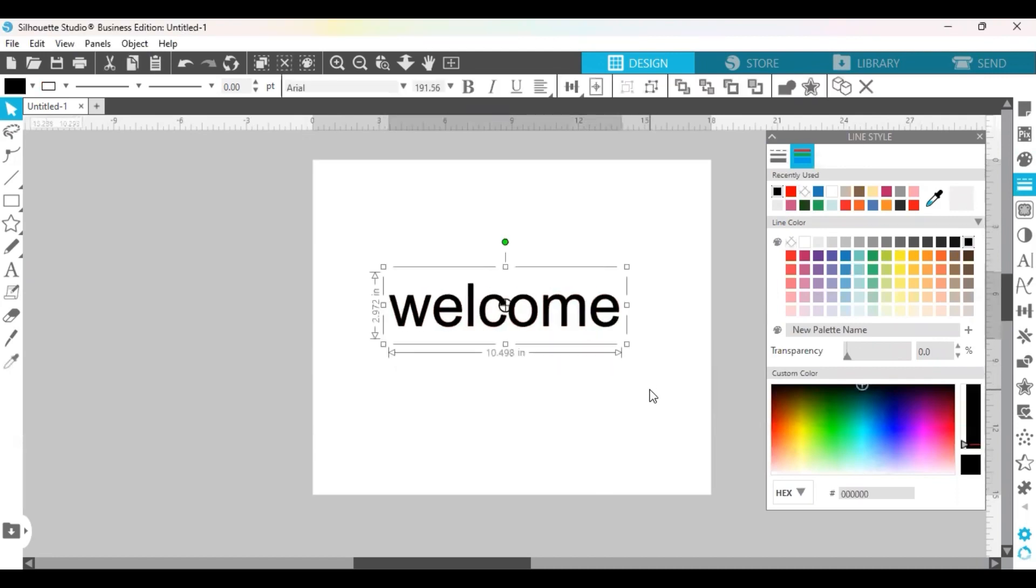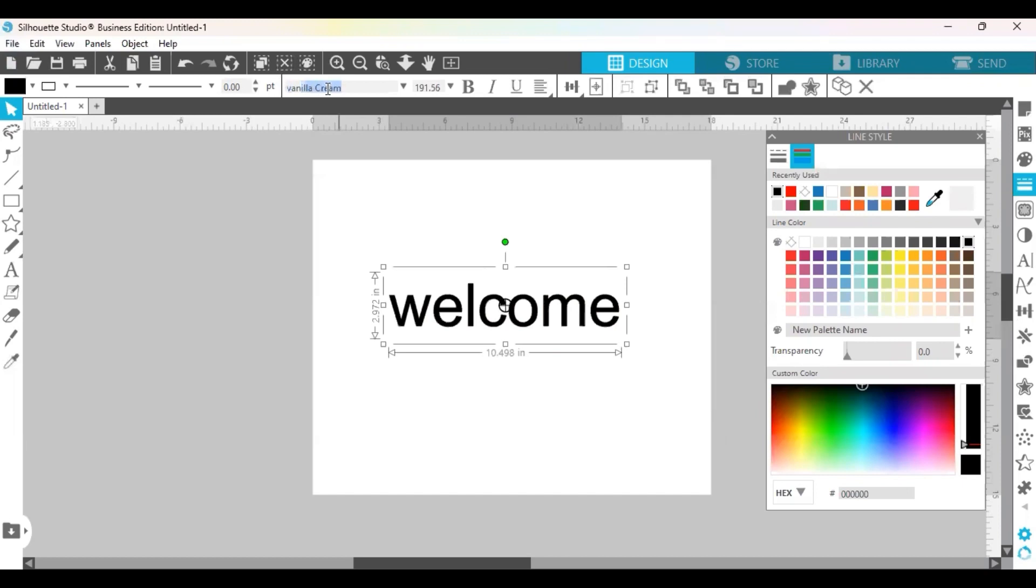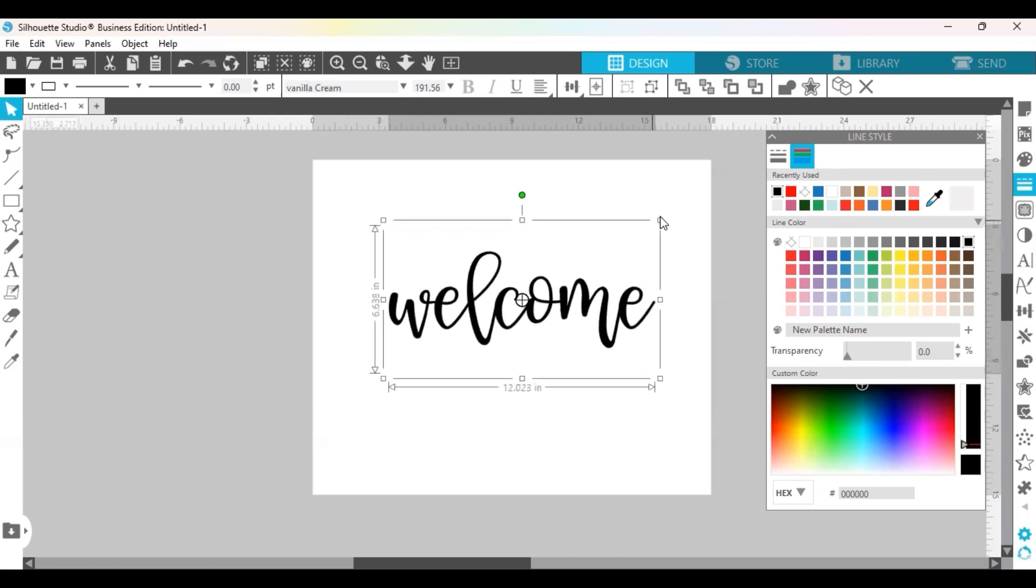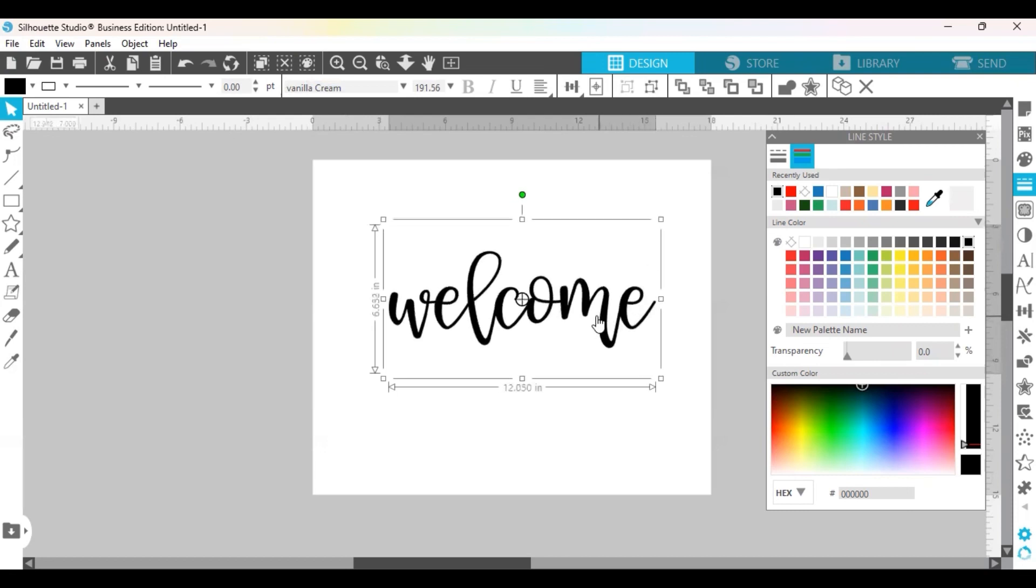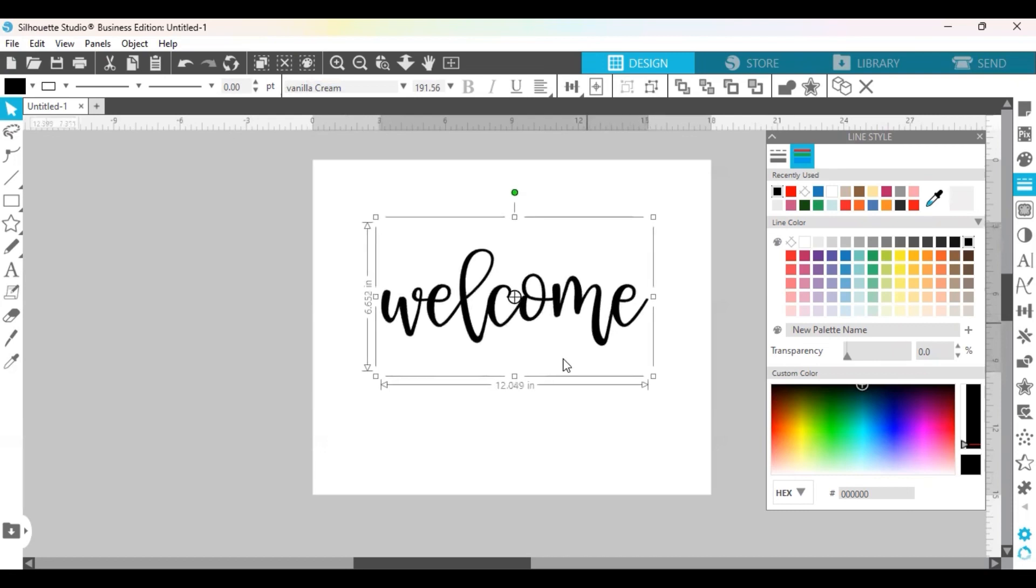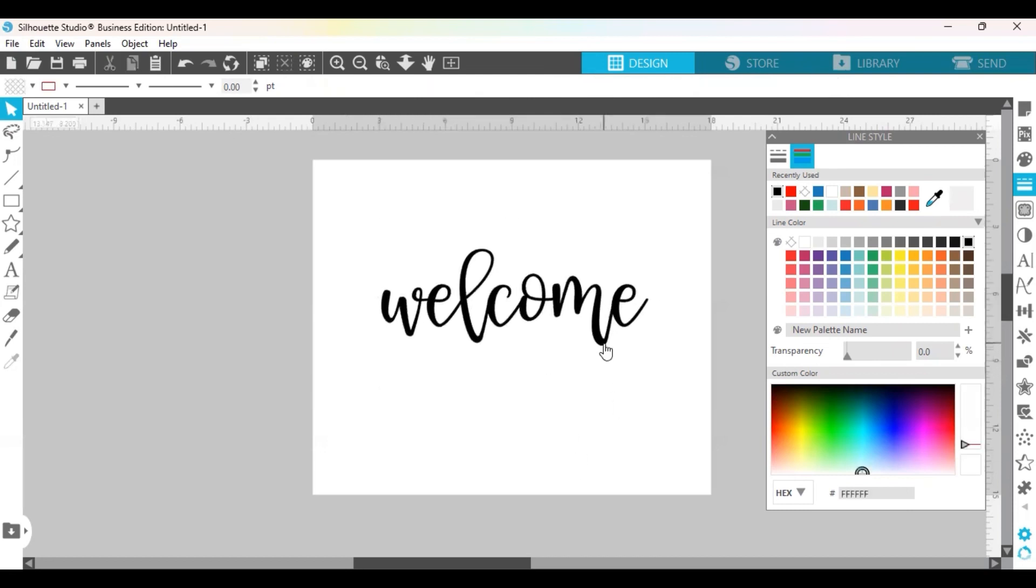Okay, now we have our word and I'm going to do it with a script font because I like script a little bit better than the print. So I just used Vanilla Cream which is a nice script font and to make the offset it is very simple.